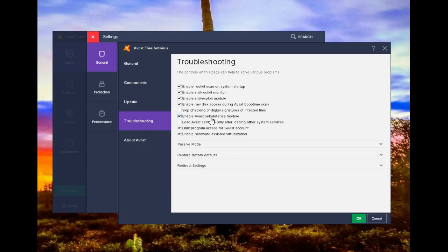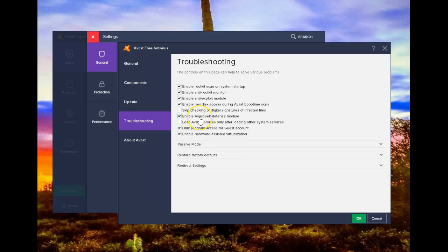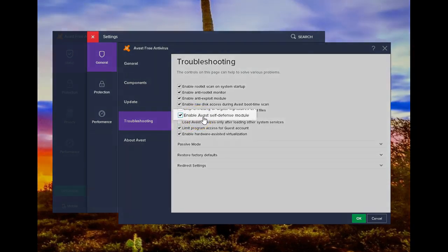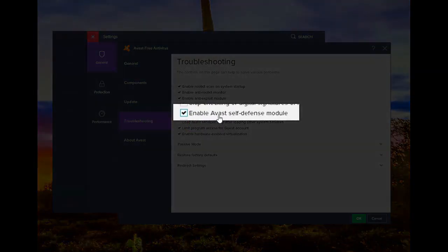It prevents the bad guys from turning off your antivirus protection, but if you need to make certain changes, you're not the bad guy. You need to bypass this protection. Let me show you how you turn off the self-defense module, which is on by default.